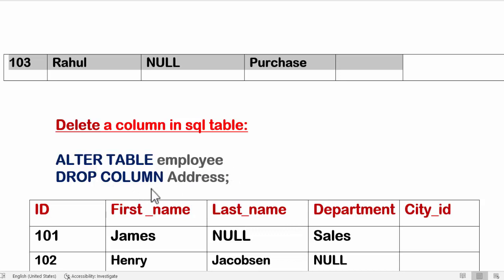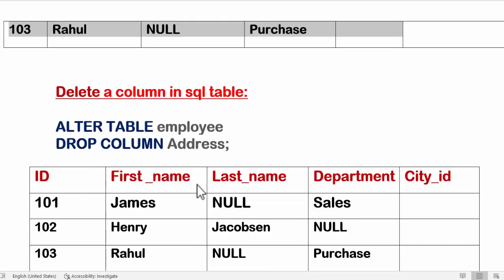So the syntax is: ALTER TABLE employee DROP COLUMN address. Here it has dropped or deleted the address column.